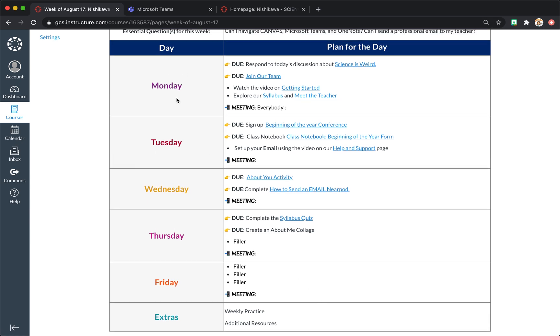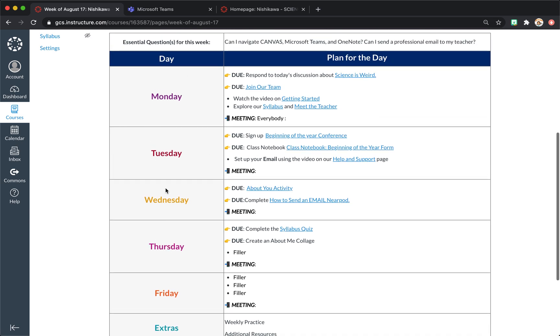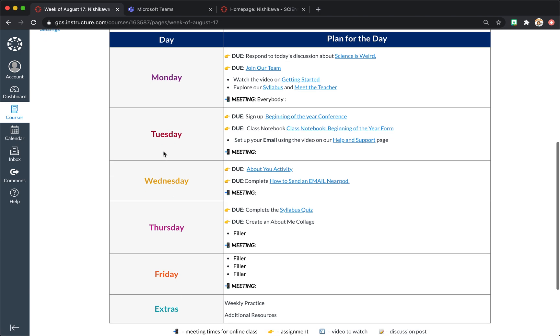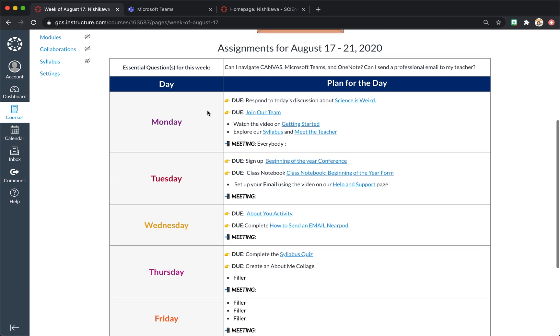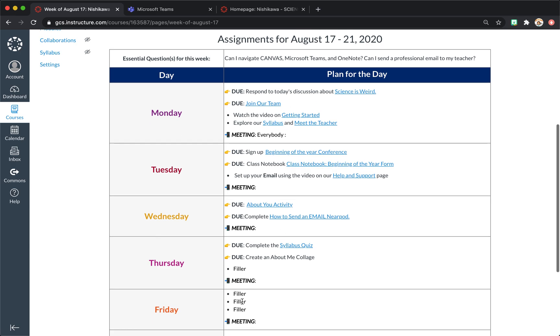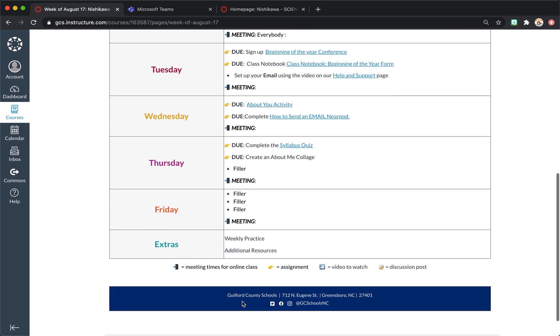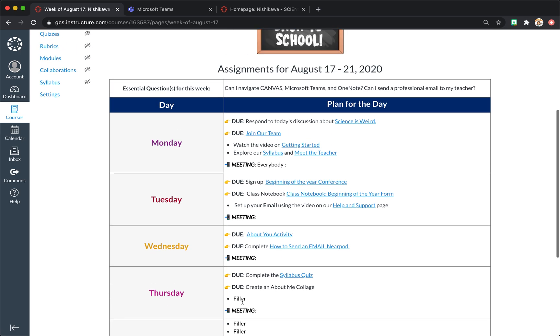With Guilford County, you're able to change your images here. I think having it very simple is helpful so that each day of the week the students know what they need to do.